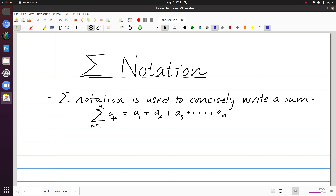I'd like to review something that gets used quite a bit in calculus, and that's sigma notation. Sigma notation is used to concisely write a sum. Here I have what we would say on the left side as the sum from k equals 1 to n of a sub k, and this is the same thing as a sub 1 plus a sub 2 plus a sub 3 and so on up through adding in a sub n.